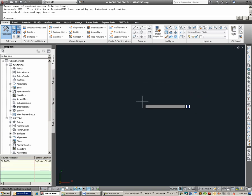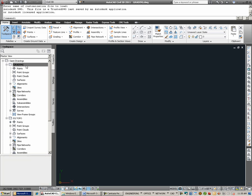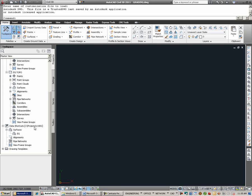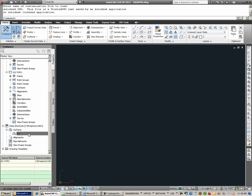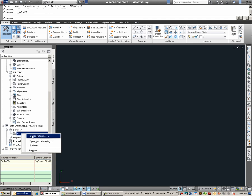For this example, we are going to demonstrate the use of data shortcuts by assuming that we want to do a grading scenario, or a grading design, on top of the EG Surface for which we created a data shortcut for. So while I am now in the grading drawing, I am going to browse down to Data Shortcuts. Notice that the last known working and project folder is still current. Therefore, it sees that EG is an existing data shortcut which I can reference into this drawing, and I can reference it by right-clicking on the entry and choosing Create Reference.